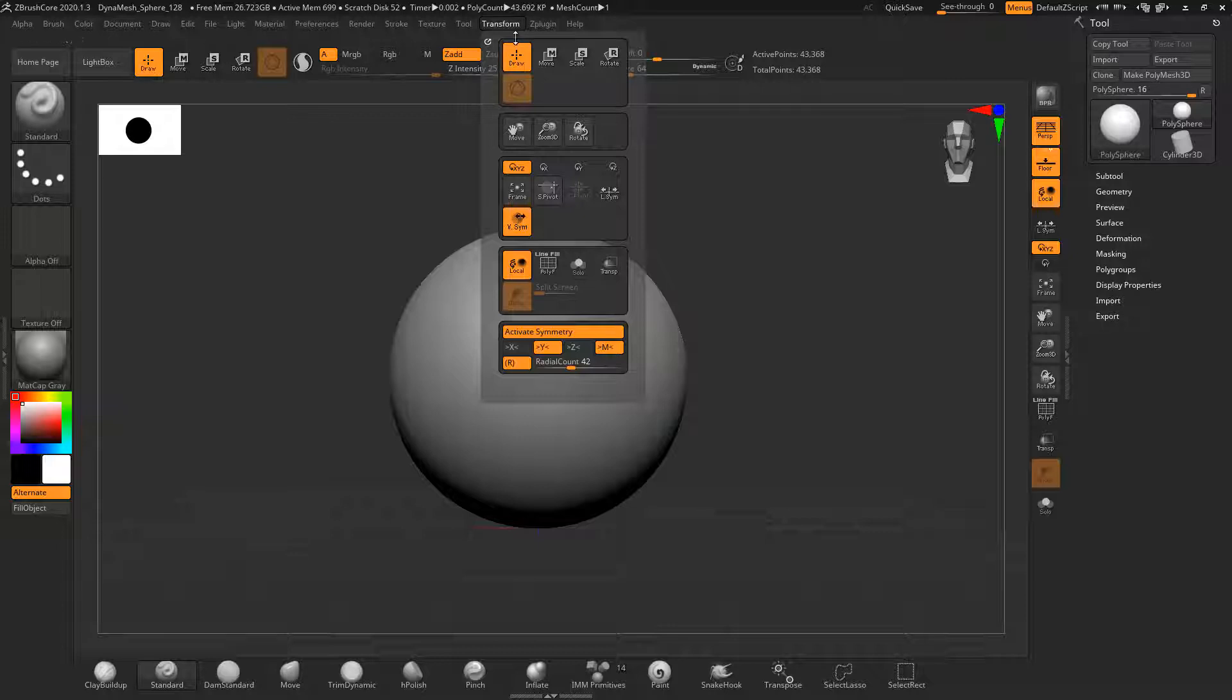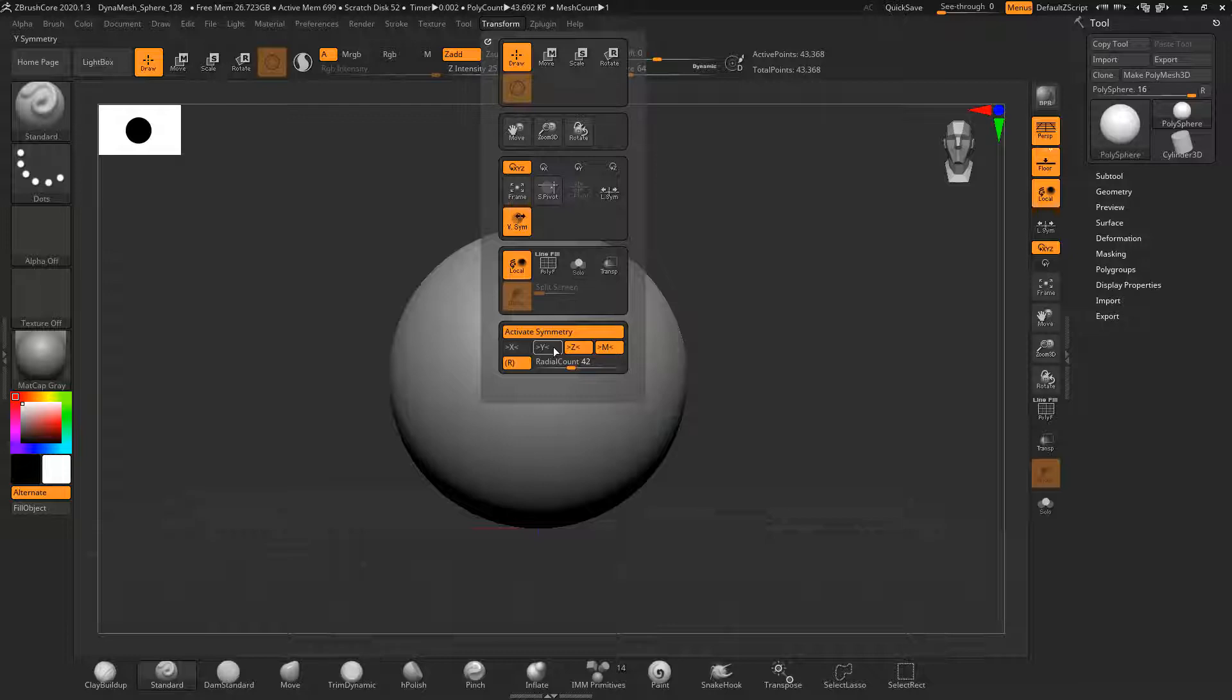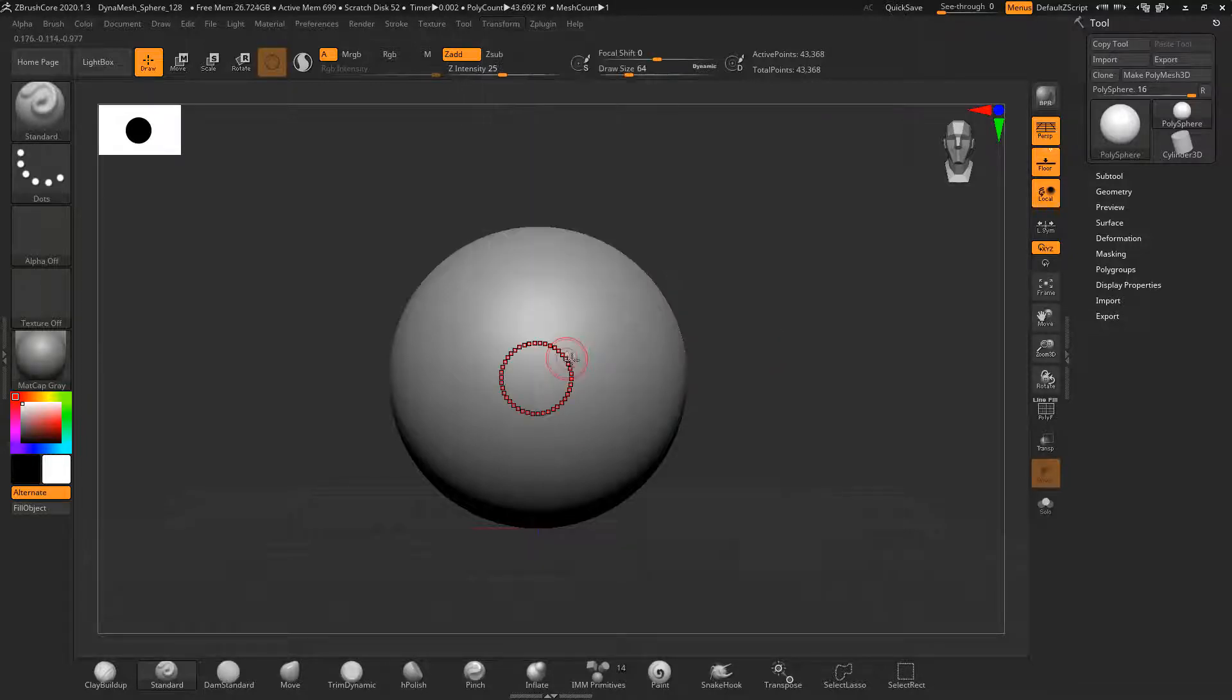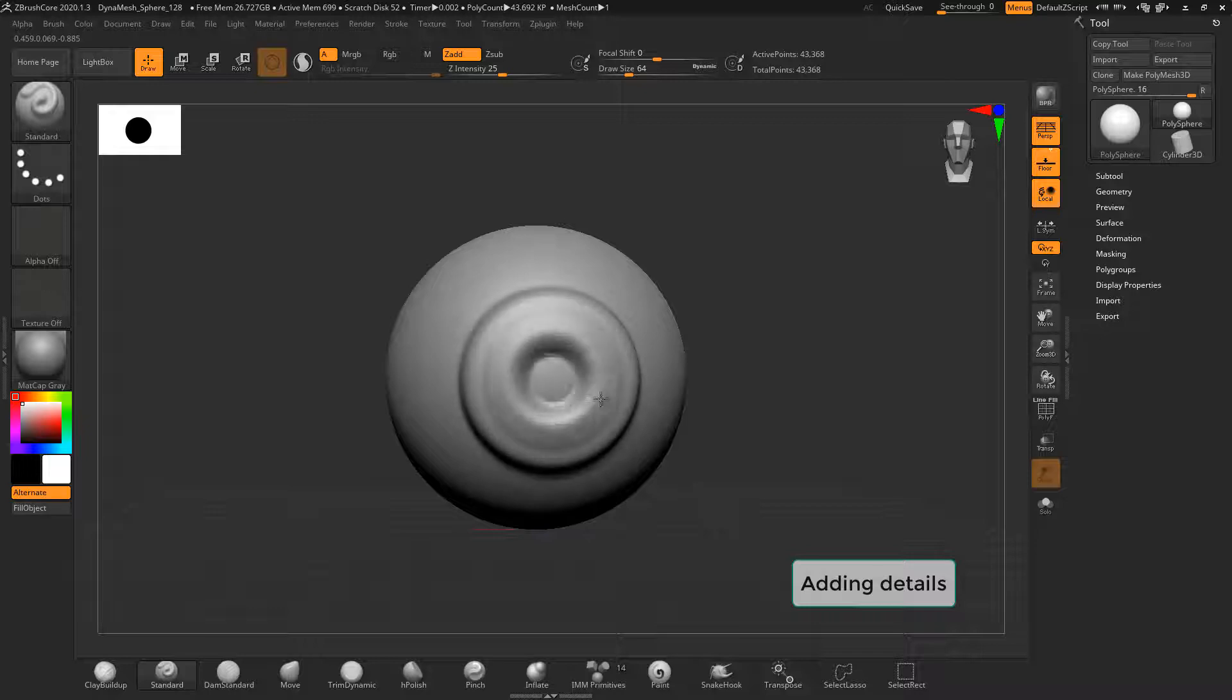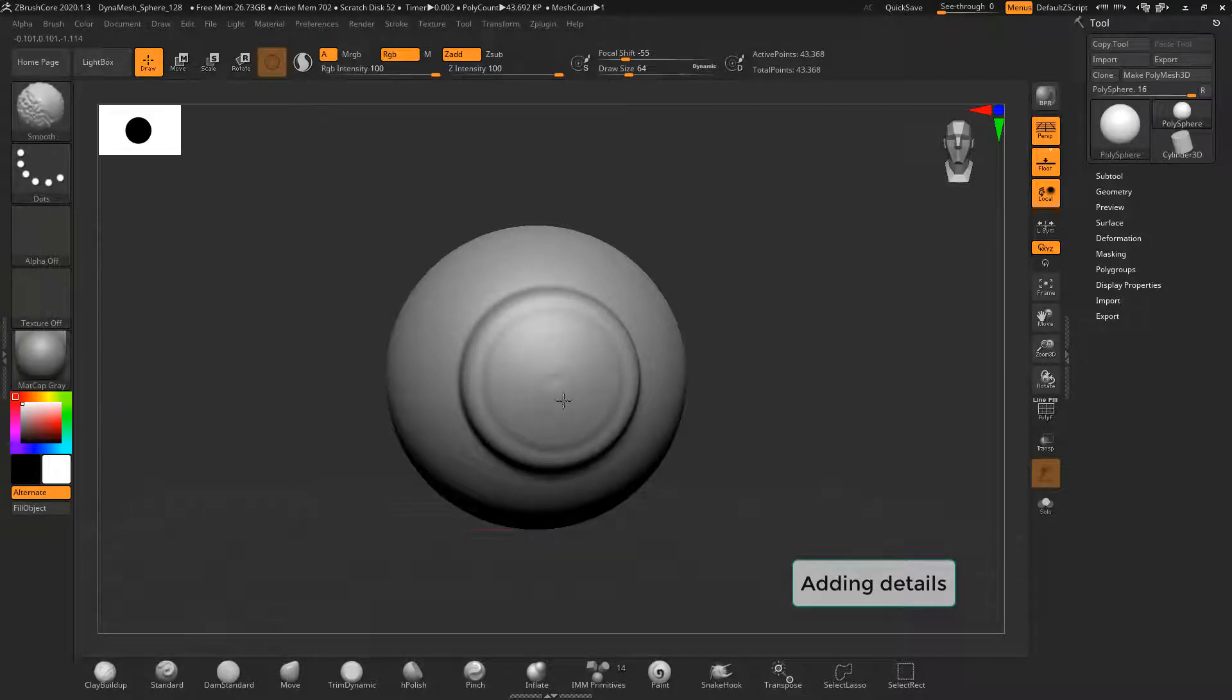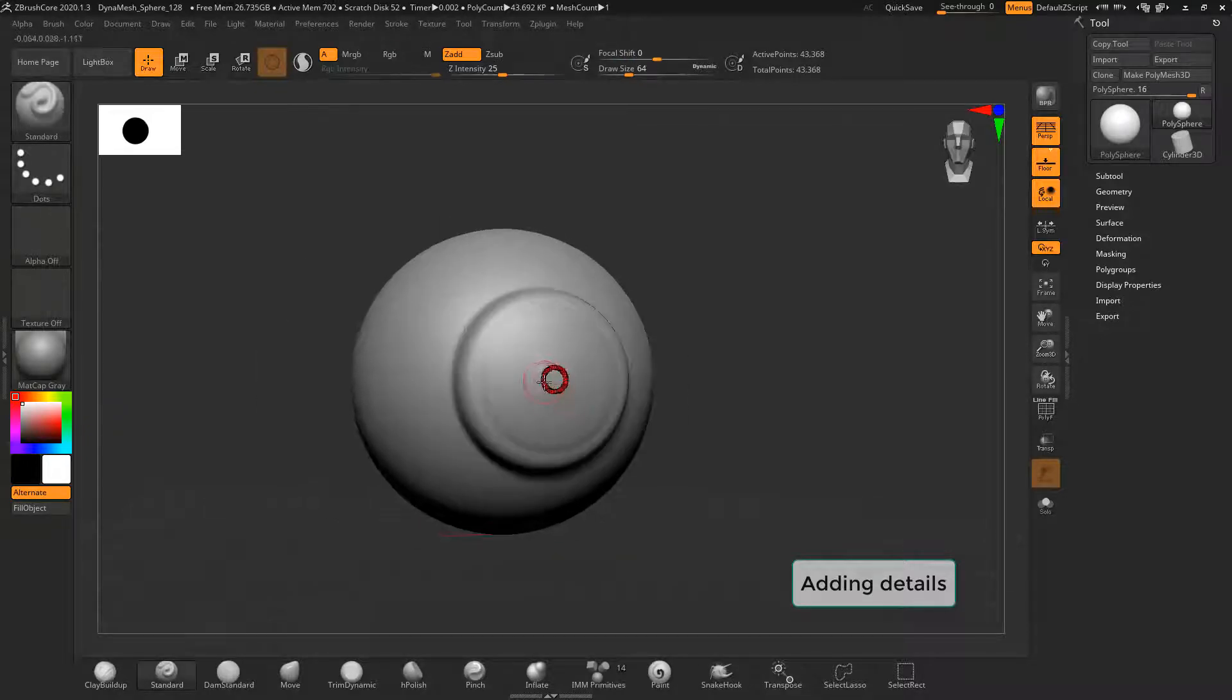You have to select the axes first, in this case the Z axis, and the radial count determines how many points will be used for drawing. Here I'm just holding down the Alt key and using the standard brush to subtract from the surface.